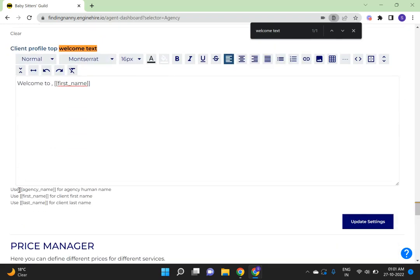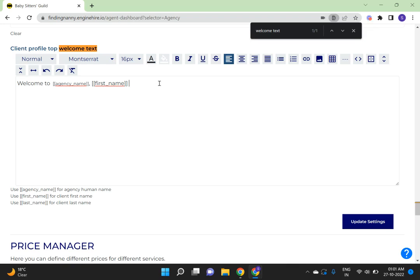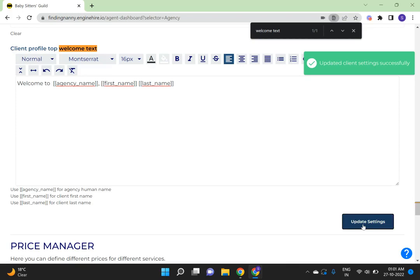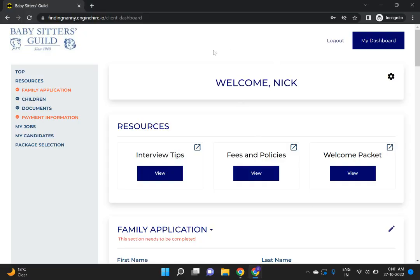So I can add the last name, and click on Update Settings. Then go back to the client's profile.